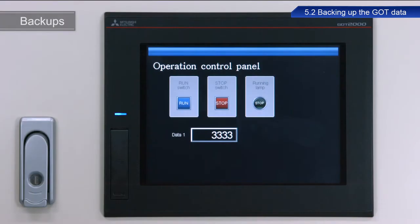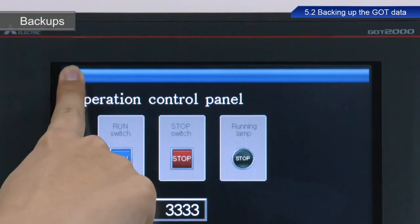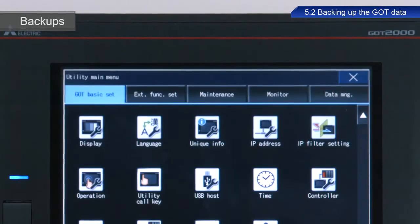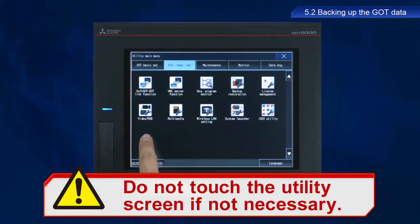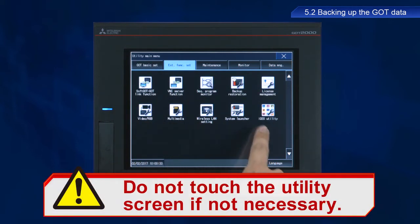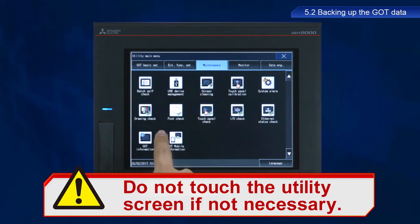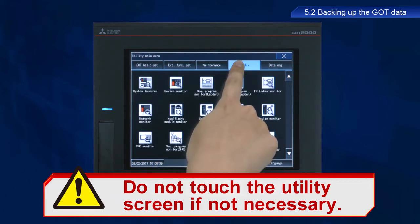I will now describe the procedure to backup data stored in the GOT. First, display the utility screen. If the device is configured with the factory default settings, press and hold the upper left part of the screen to display the utility screen. The display method can be changed if desired — refer to the product manual for more information. A single touch on the utility screen can change even important settings, so do not touch the screen except when necessary to perform the intended operations.